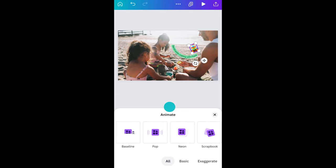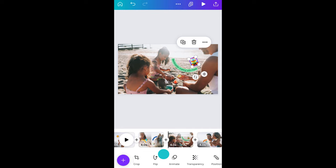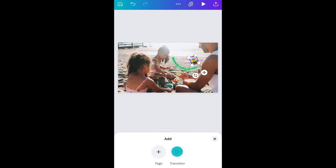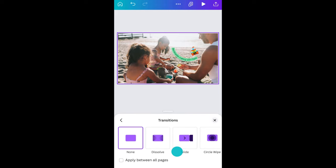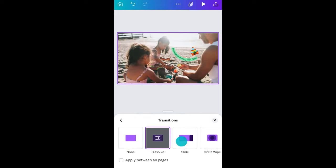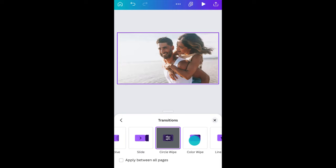Swipe that menu down and you'll see the timeline at the bottom. Notice the little plus symbol in between the pages — tap that and choose transition. These all do slightly different things, so play around until you find something you like.